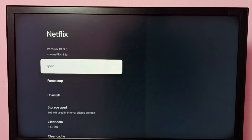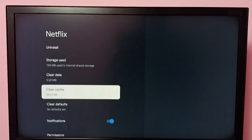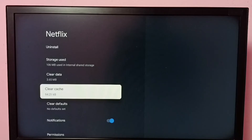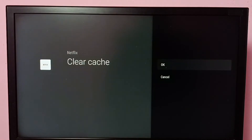Scroll down and select Clear Cache. You can see the cache size is currently 94 KB. Select Clear Cache, then select OK.